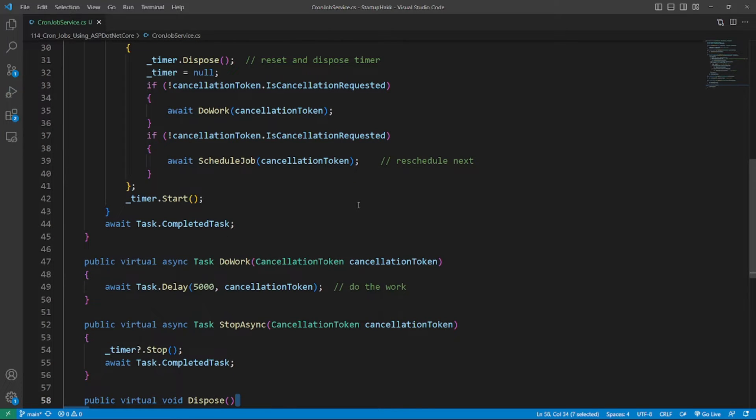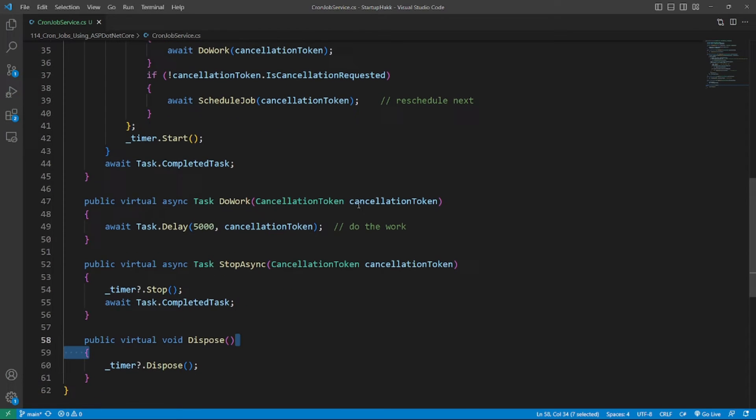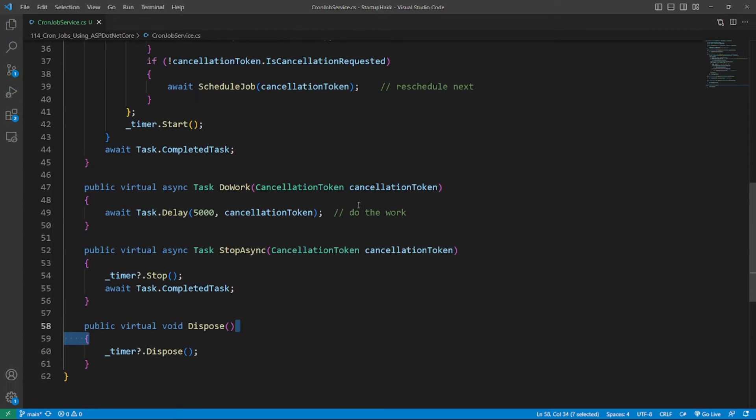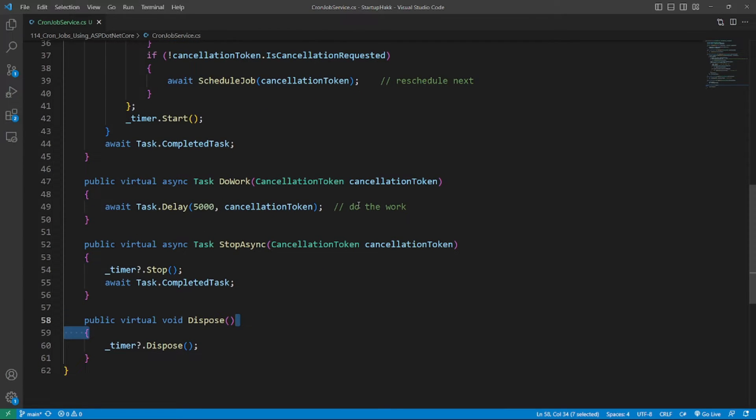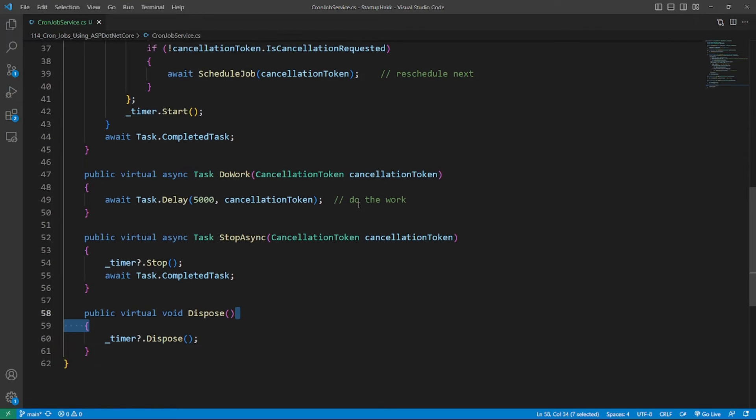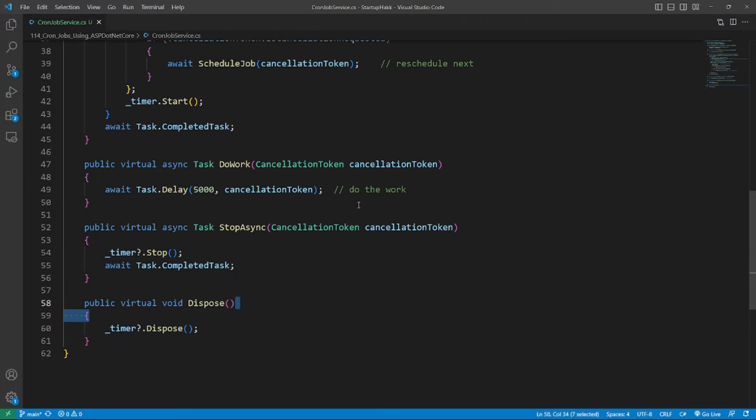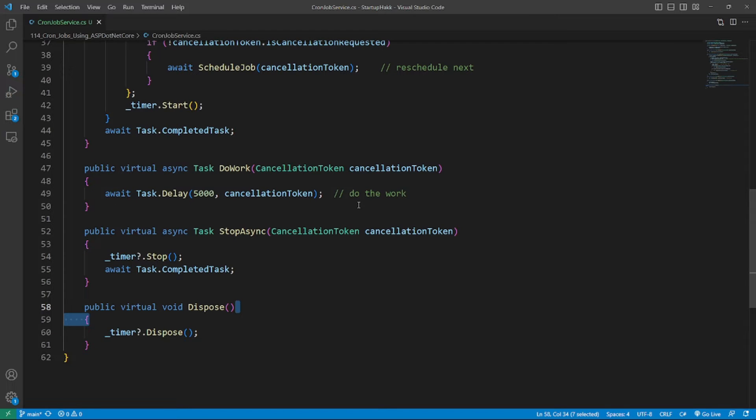The DoWork method is a virtual method in the abstract class so that the derived classes can override the DoWork method with their real job definitions. In order to trigger the background task DoWork on schedule, we need a schedule method,